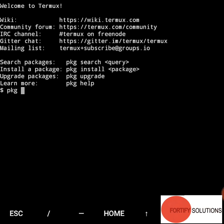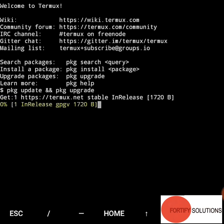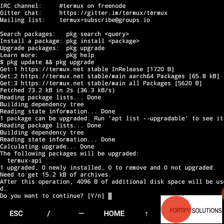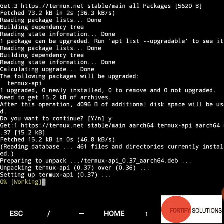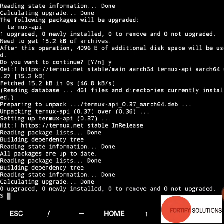First of all, we update and upgrade. Now we have to install git. That is 'pkg install git'.